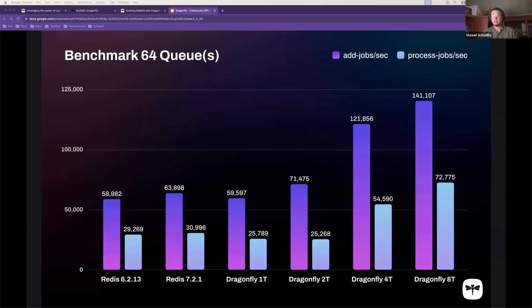But if you're going to take advantage of Dragonfly, then you will have to change this a little bit. Instead of using only one queue, maybe you're going to spread it in 60 queues or something like that.